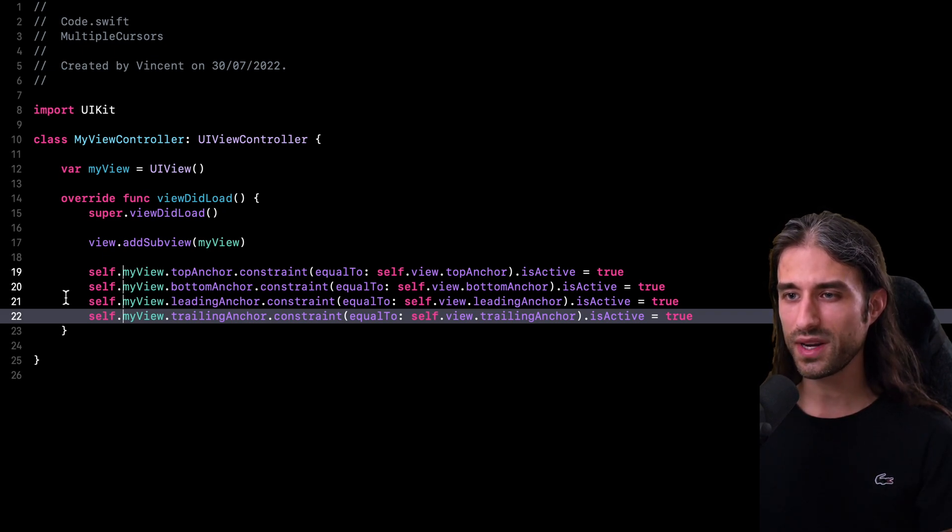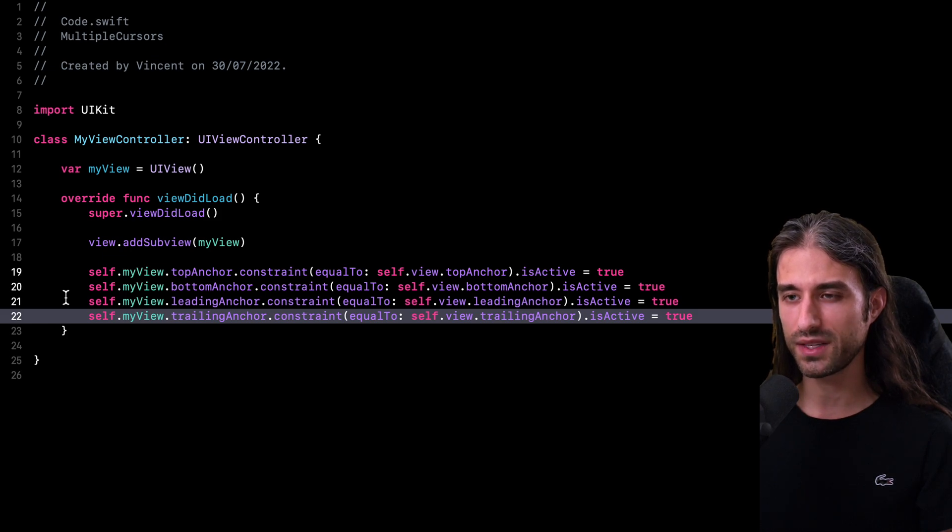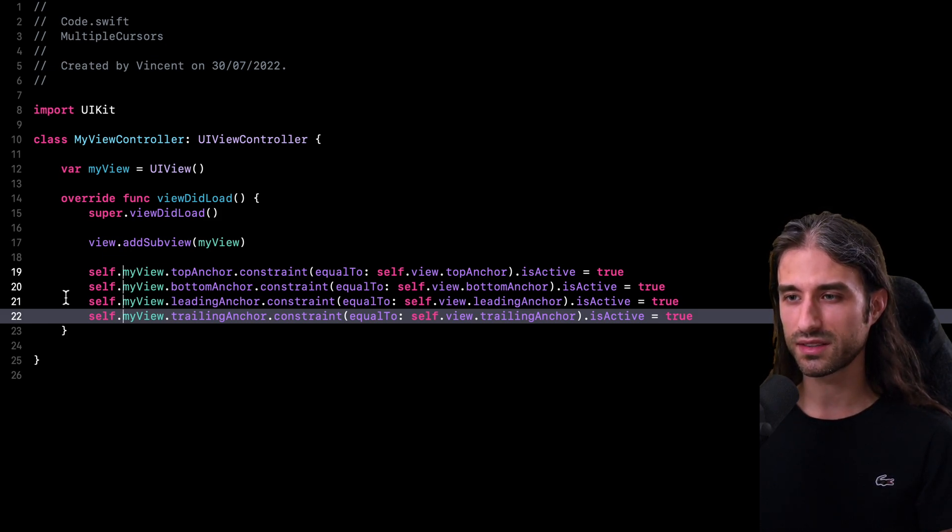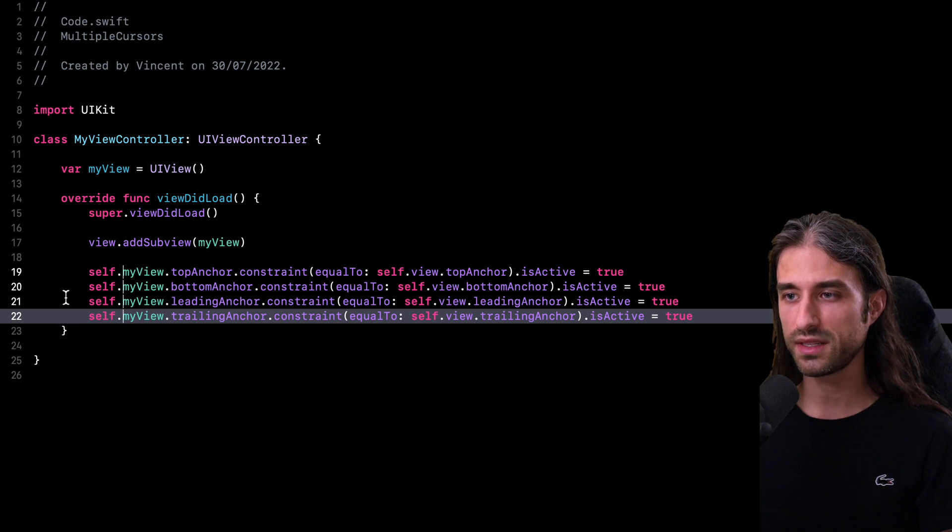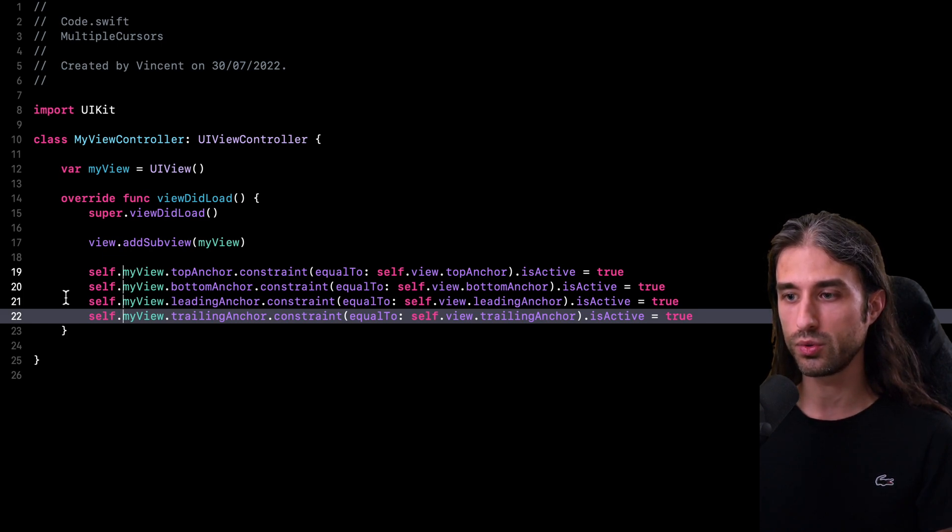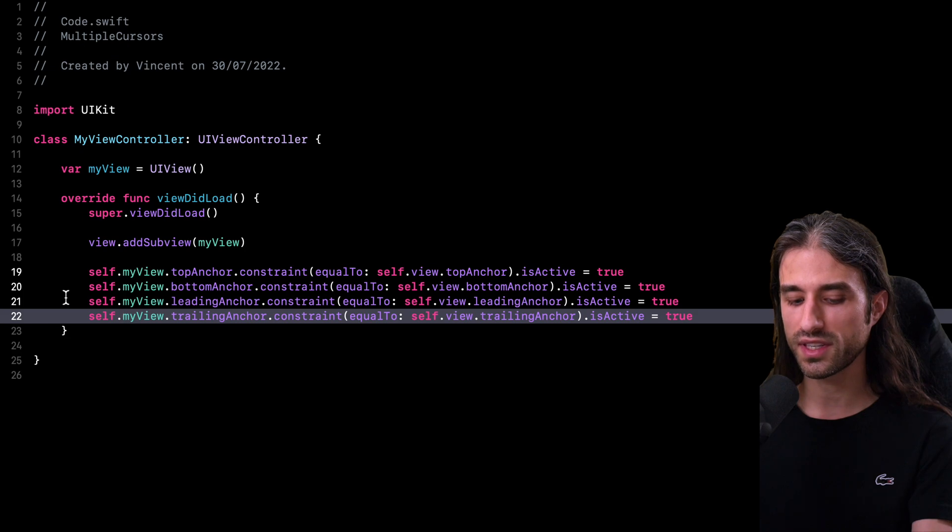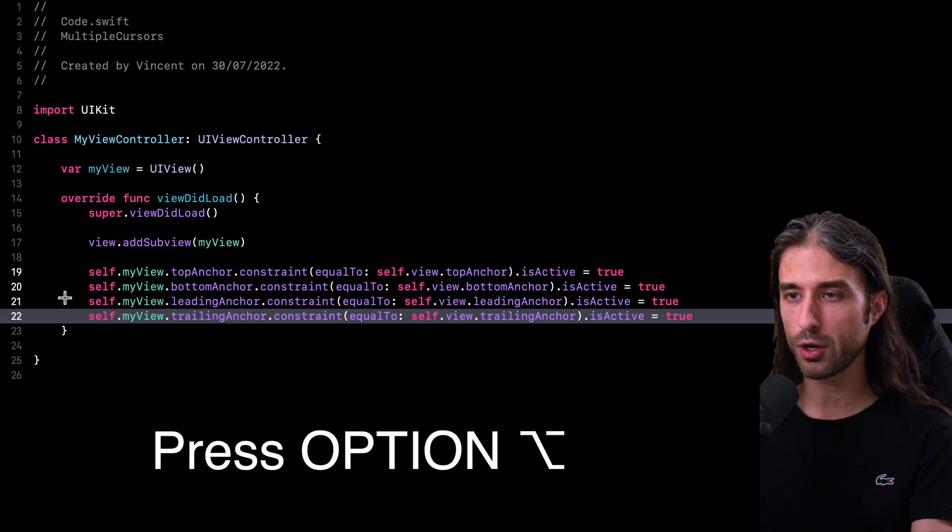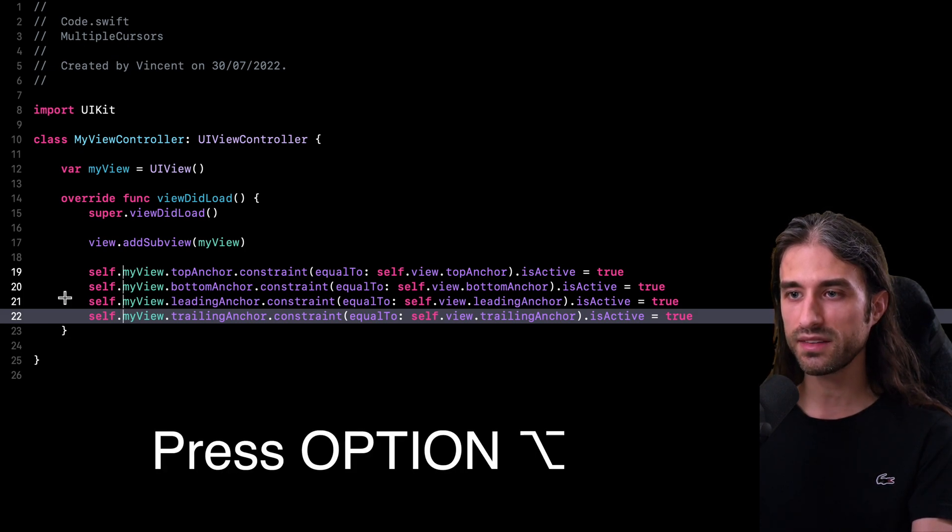So as you can see, this is quite the useful feature whenever we need to update boilerplate code, but it gets even better than this. Because now let's say I want to update the argument that's passed to the method constraint equal to. What I can do is that I can keep the Option key pressed. And as I move my cursor,